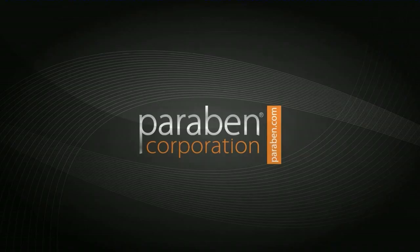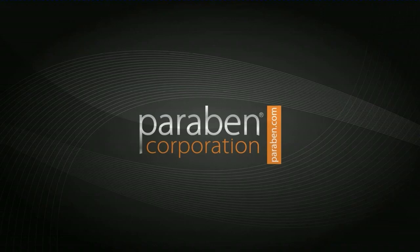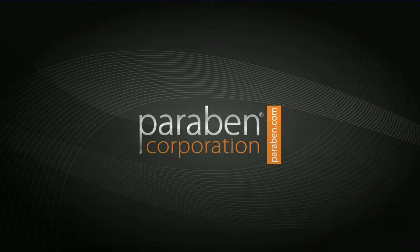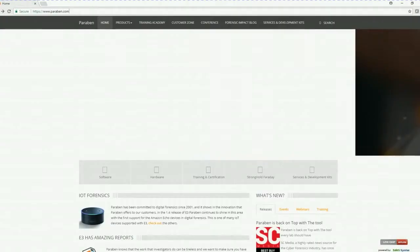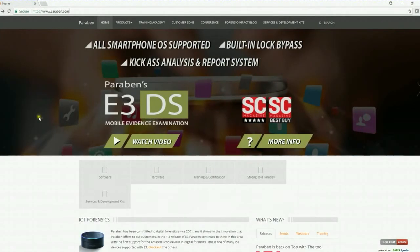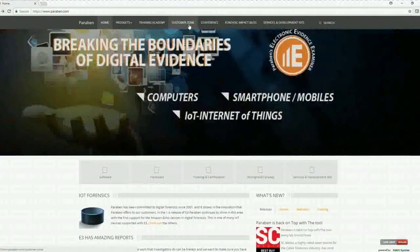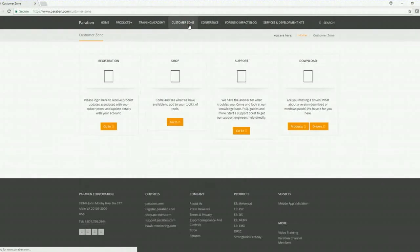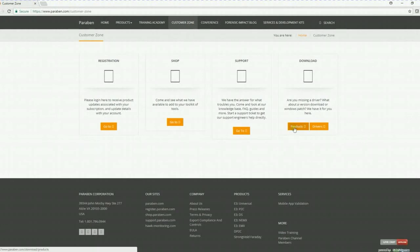This tutorial will show you how to install E3, the mobile driver packs, and how to activate your web license. To install E3, you will need to go to Paraben's website, www.paraben.com. Then you will need to locate the customer zone. Click on that and go to products.